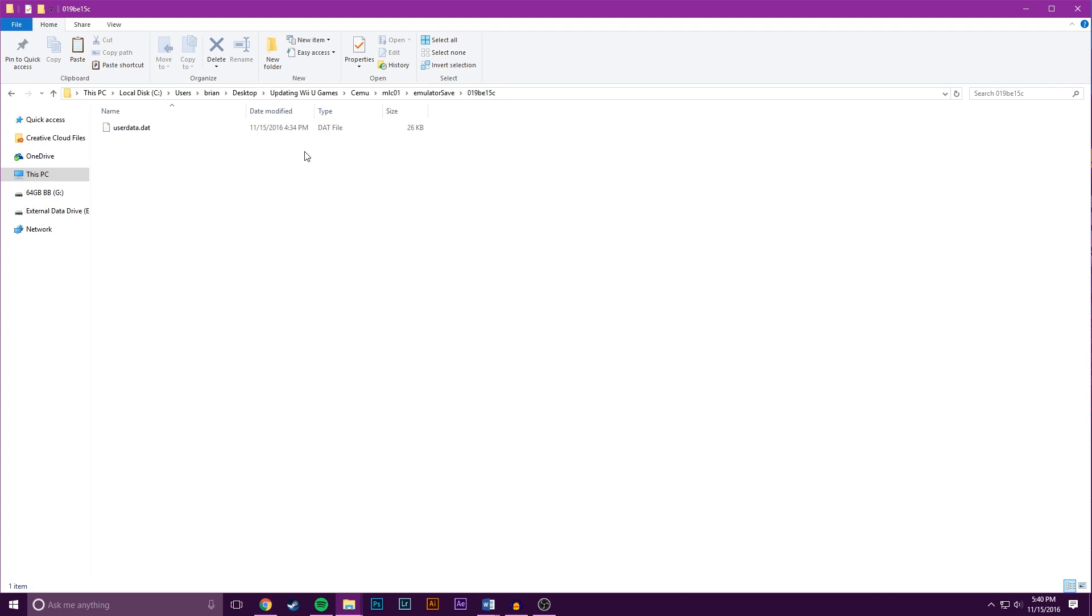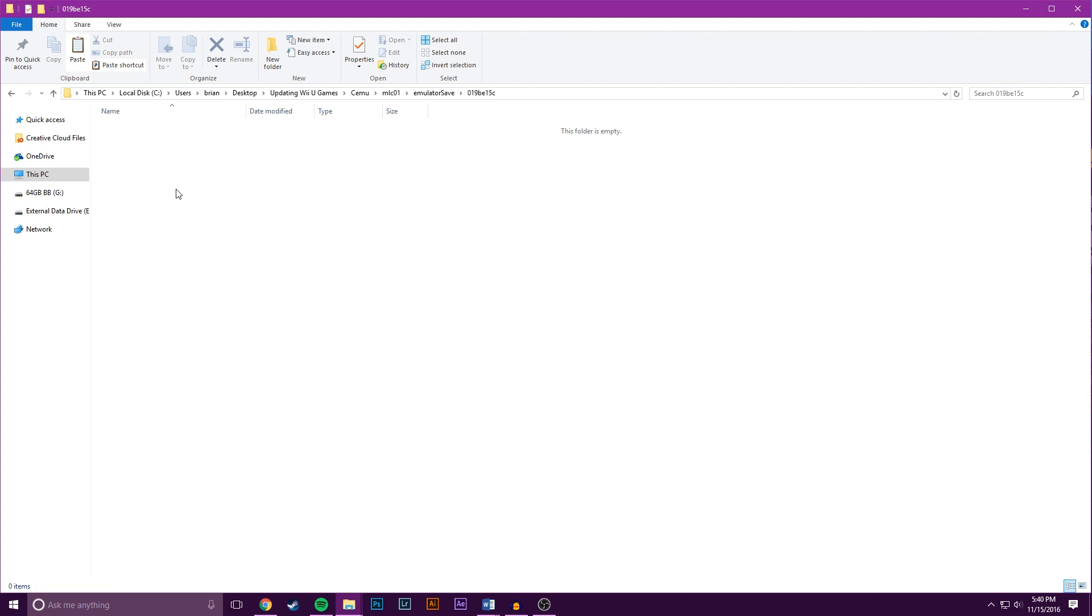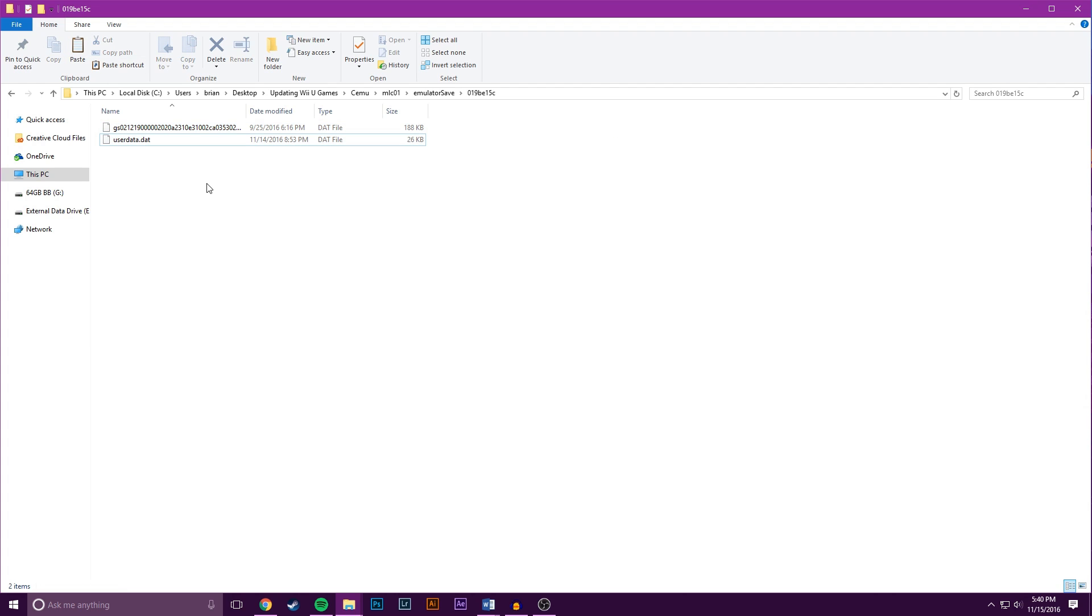Now if this isn't showing up for you, what you want to do is run the updated game once through Cemu, and then this folder will appear for you. It just won't have the same name though if you're not doing Mario Kart 8. After that, you can delete the file that's in it, and you want to paste in the new files. After that, you're good to go.